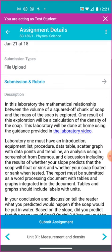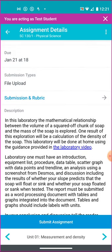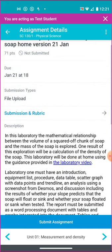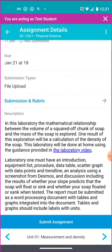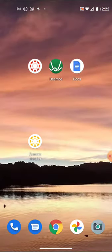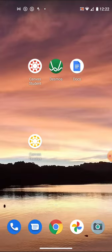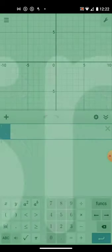Now in order to submit the assignment, you can see that the submission type is going to be a file upload right here. So I've got to have a file I can upload from my phone. And to do that, I'll put this away for a minute. First, Desmos is on my phone. You will need Desmos because that's where you'll be doing your data.